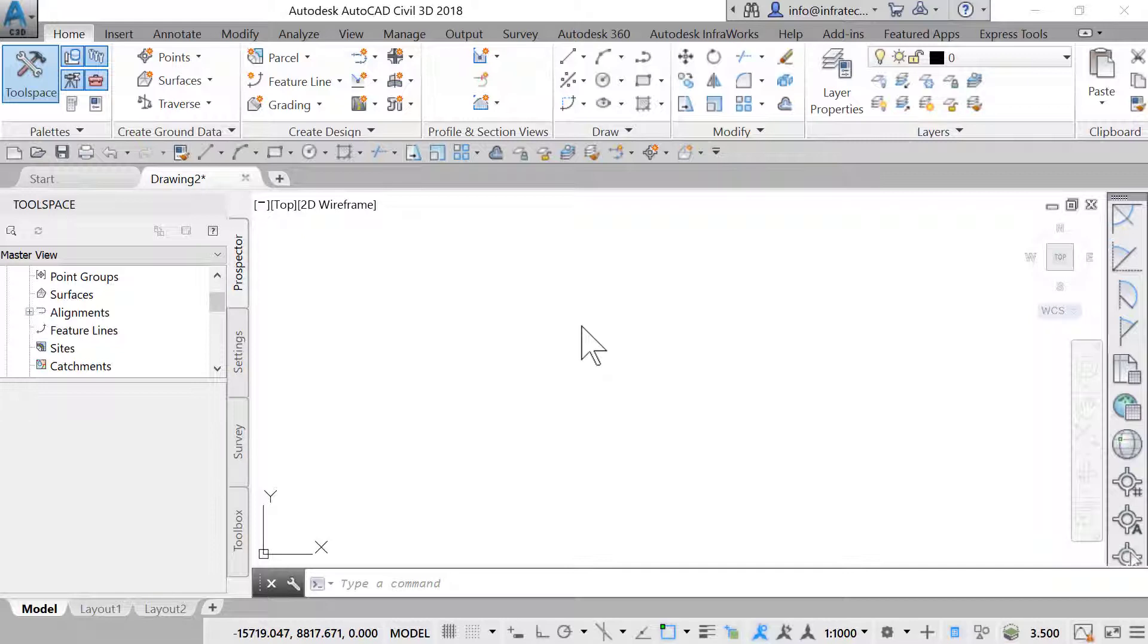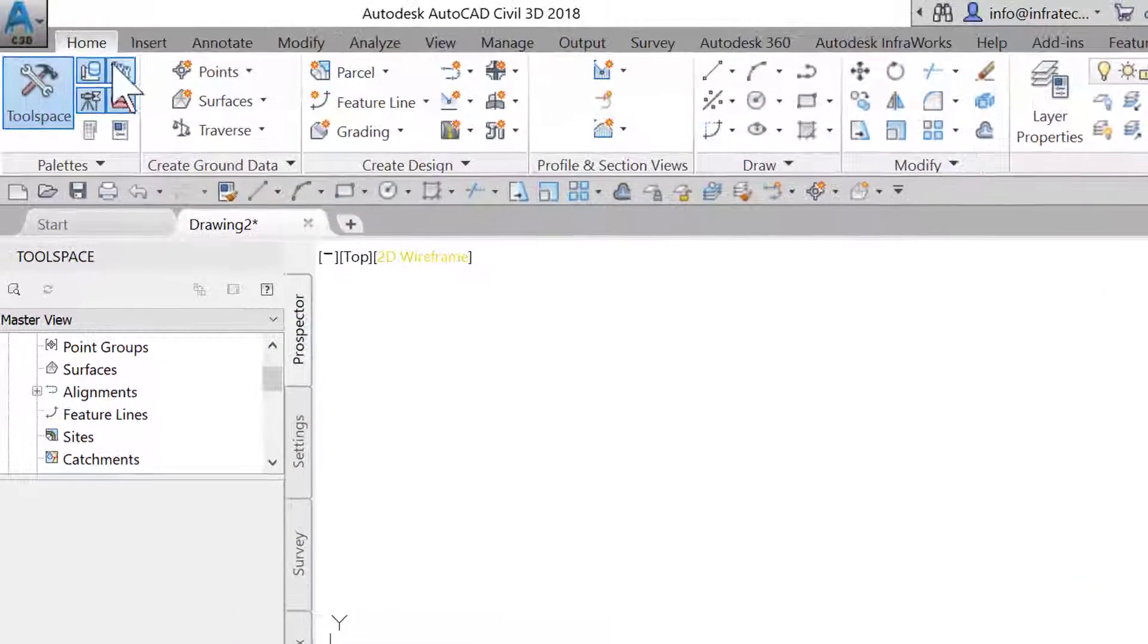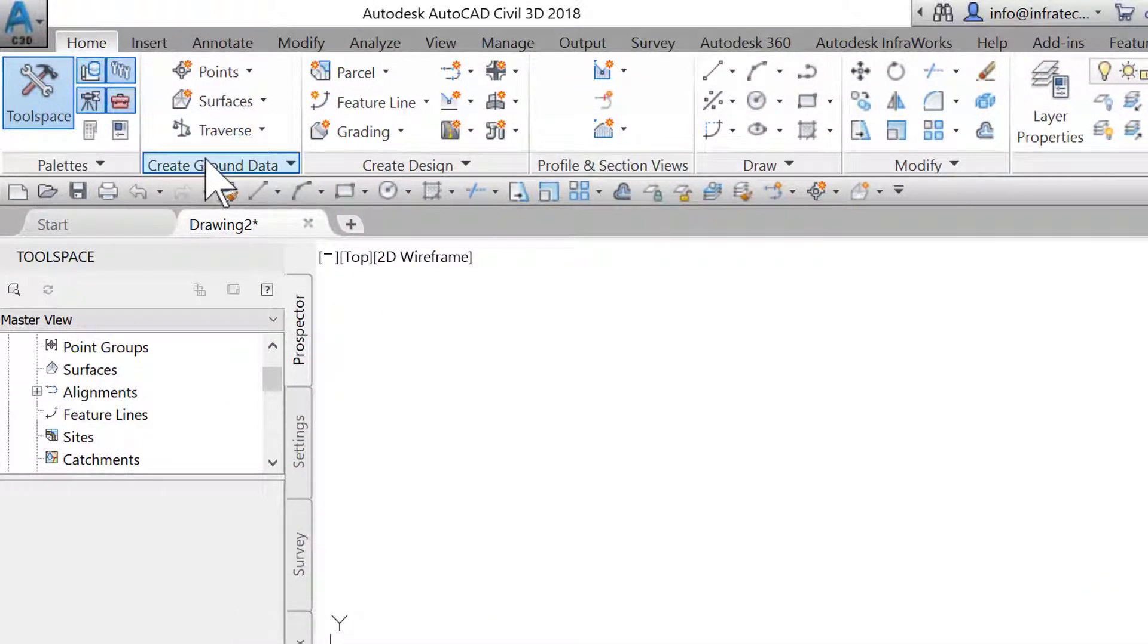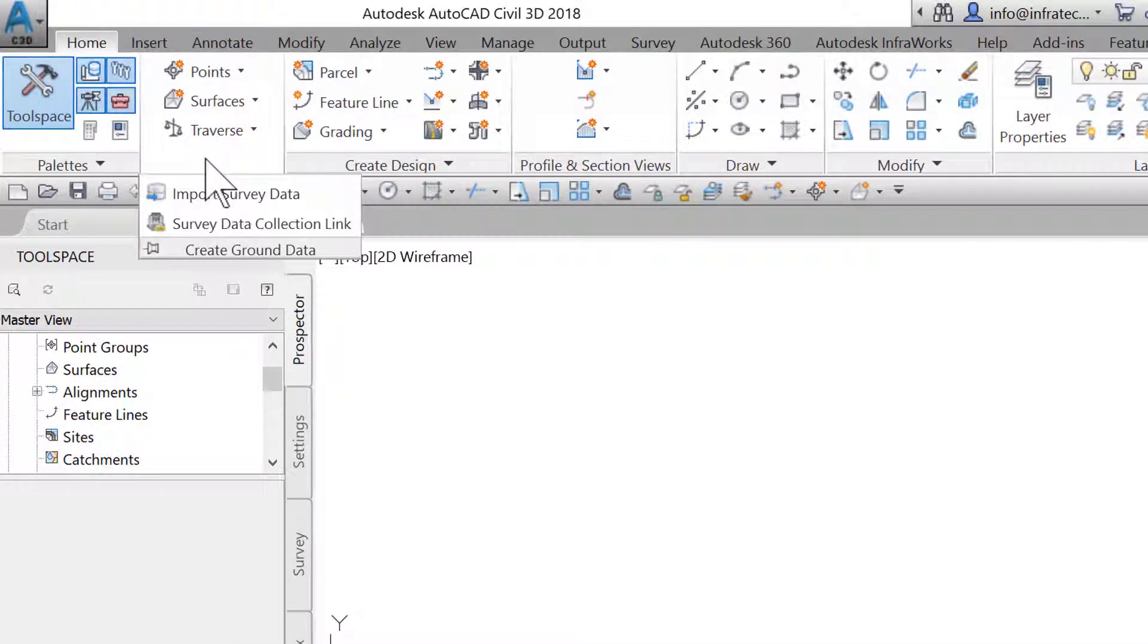To import a raw file from different survey equipment, we have two main options. The first option is to convert the raw file into a Civil 3D acceptable format (CSV, TXT, or FBK) using the Survey Data Collection link. To access it, activate the Home tab, expand Create Ground Data section, and launch the module Survey Data Collection link.